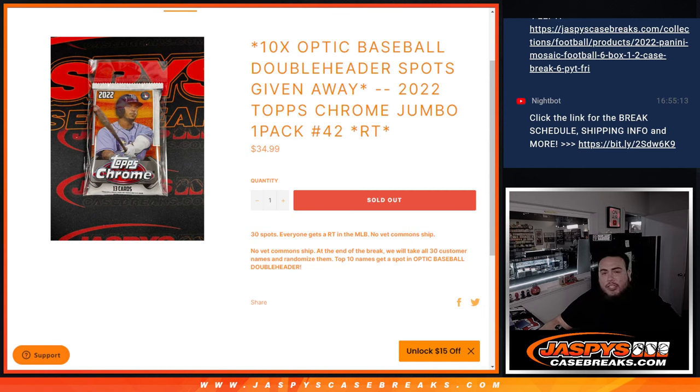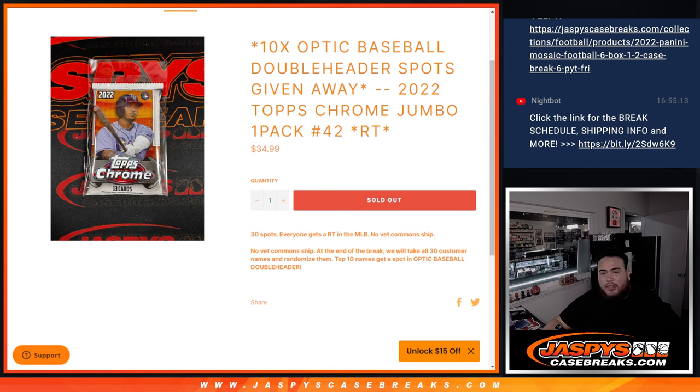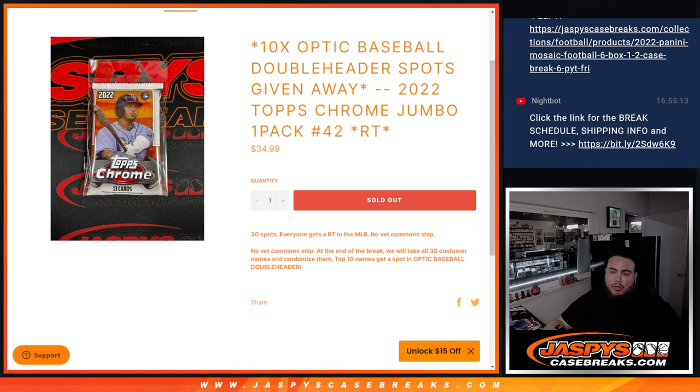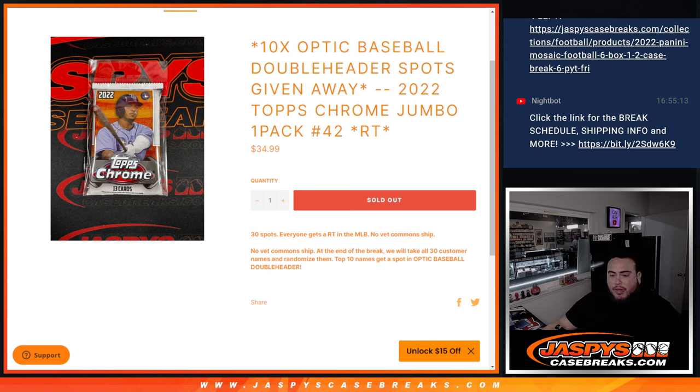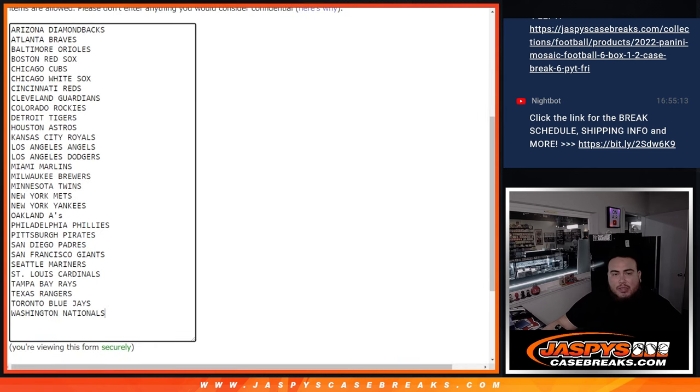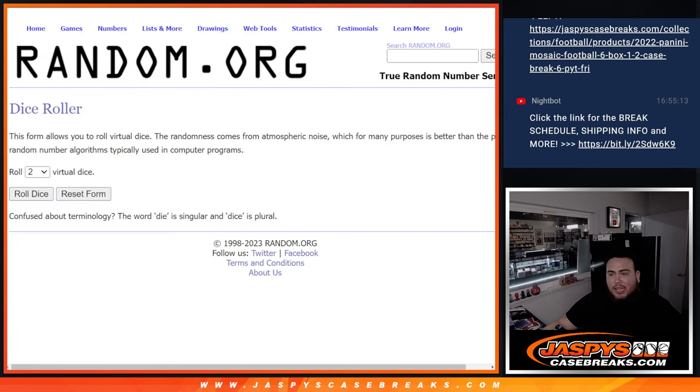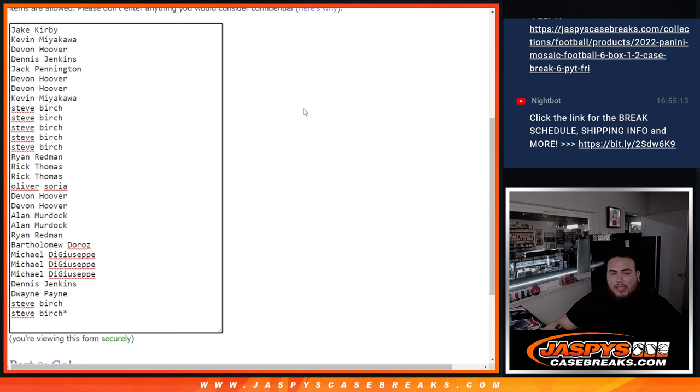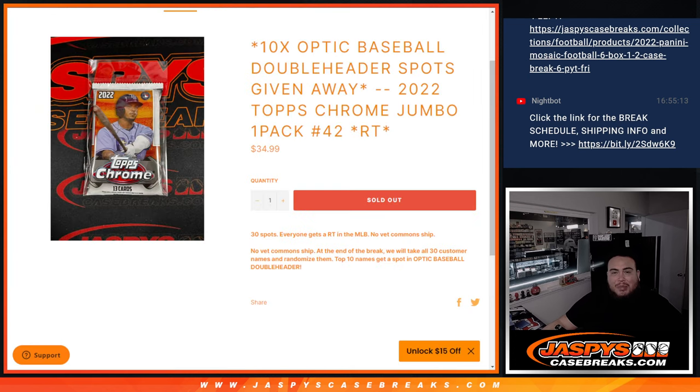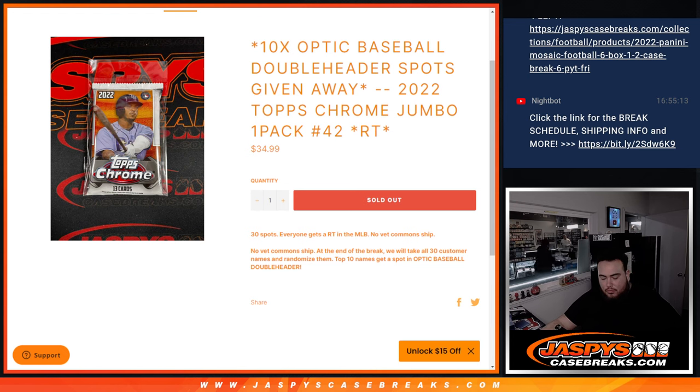What's up everybody, Jason here for JaxBeesCageBreaks.com. We just sold out a little filler here that gives away 10 Optic baseball double header spots away with this 2020 Topps Chrome jumbo one-pack break number 42, random teams. First we'll do the break guys, will randomize the customer names and the teams, distribute hits out of the little jumbo pack, then at the end will re-randomize the names only with a new dice roll, top 10 out of the 30 getting in. So good luck.